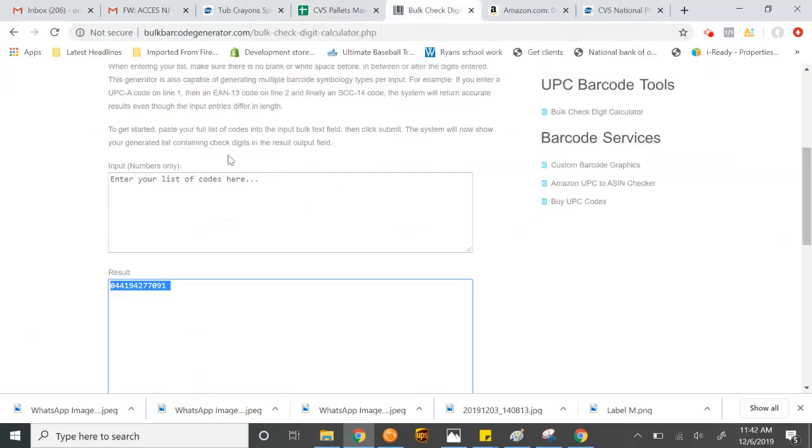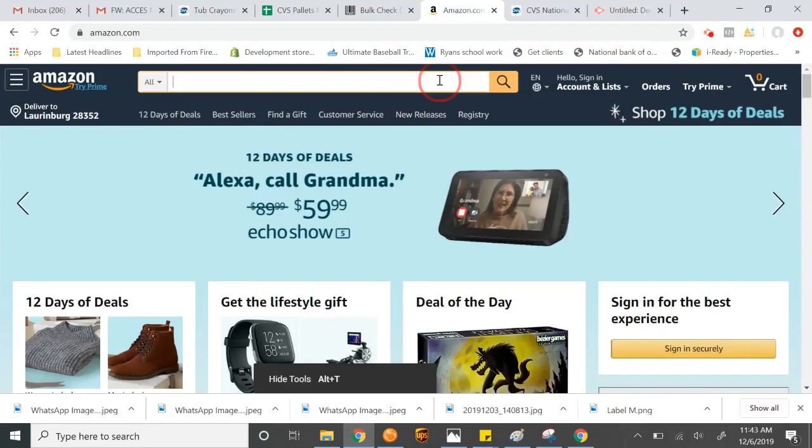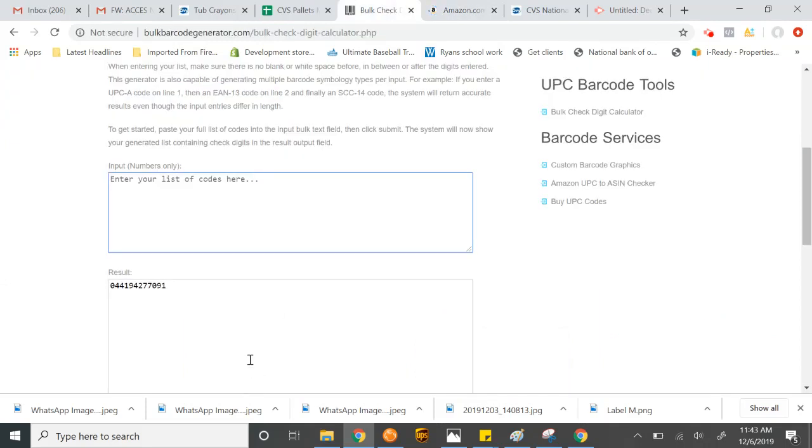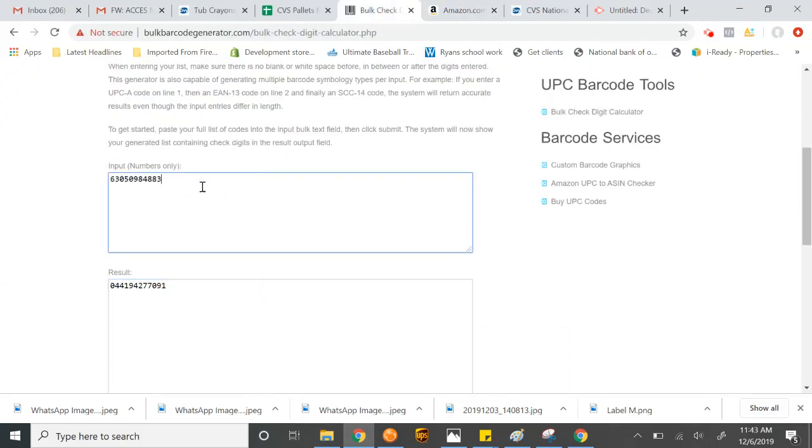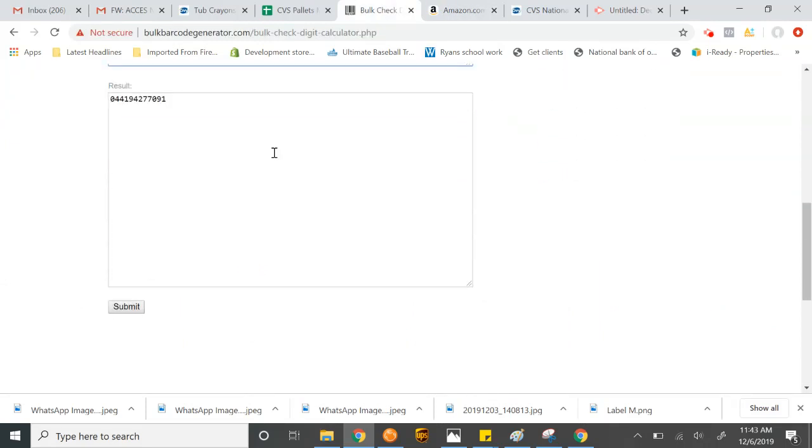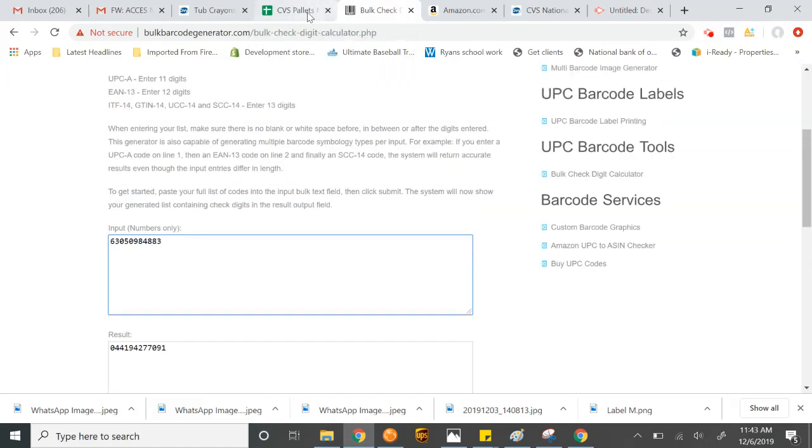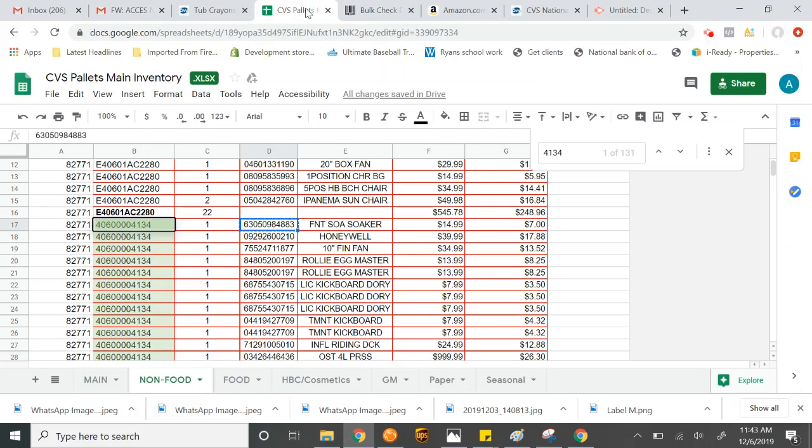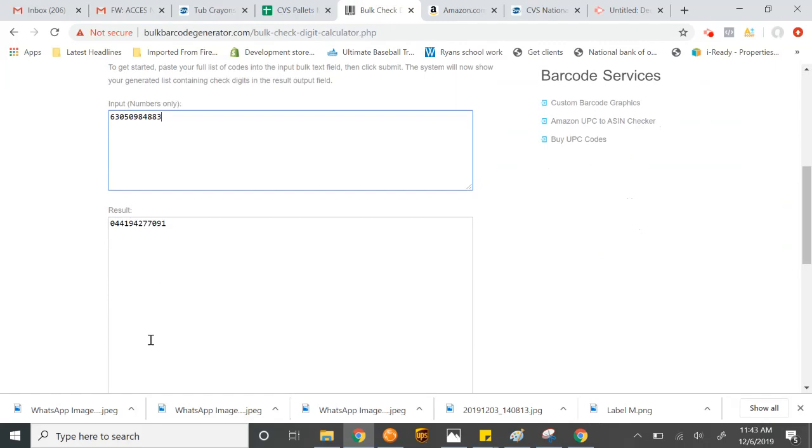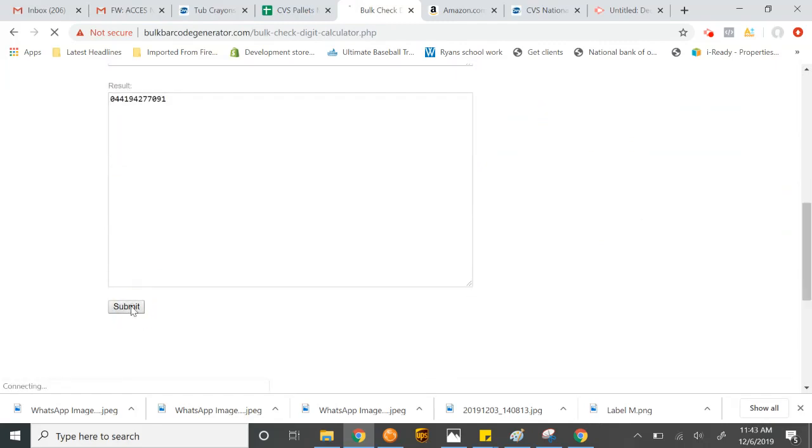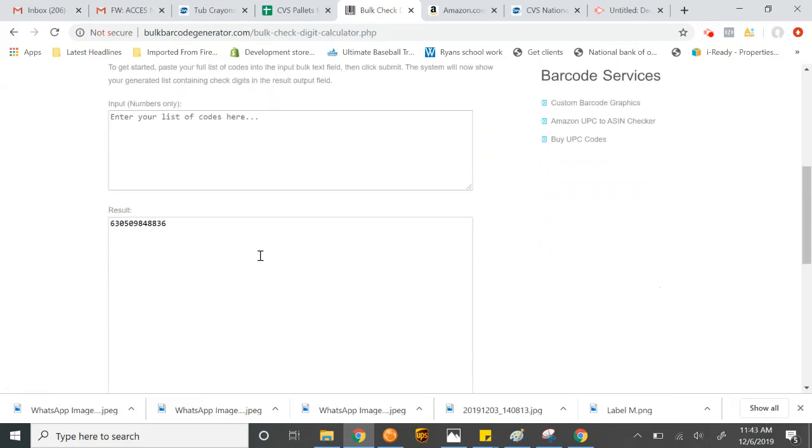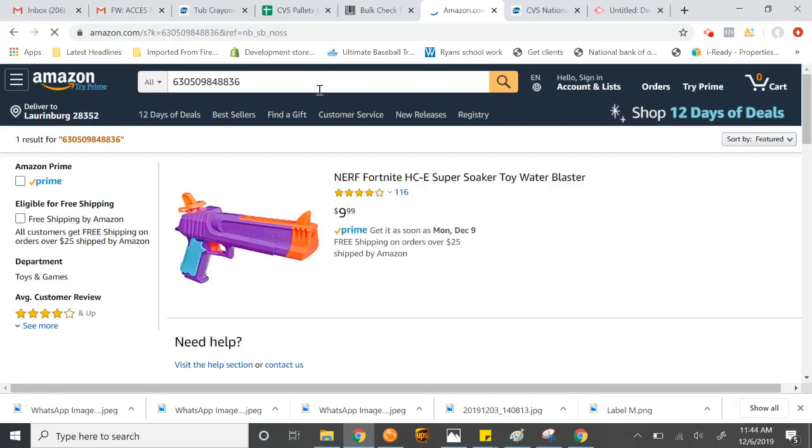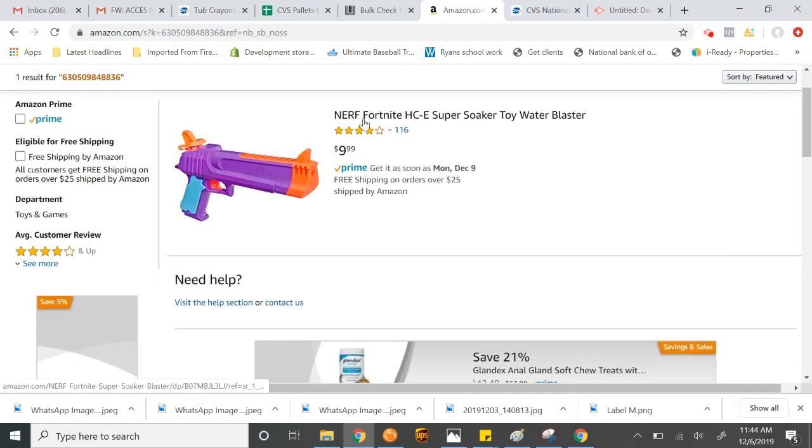I can bring it in here or here. We can. So we'll go to Amazon. For example, this is the regular UPC probably won't bring anything up. Now, the one that I ran through here. So if you notice, it added an extra digit. So I found the digit for us.